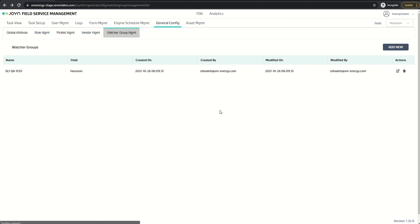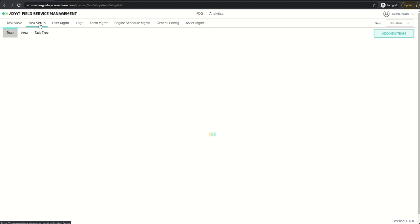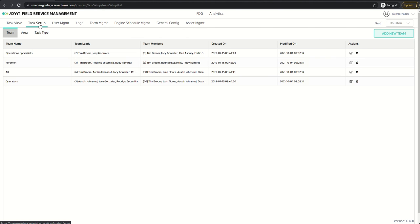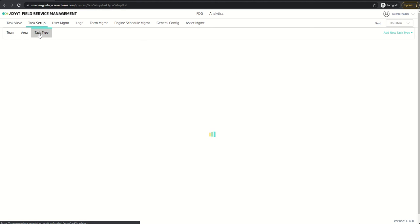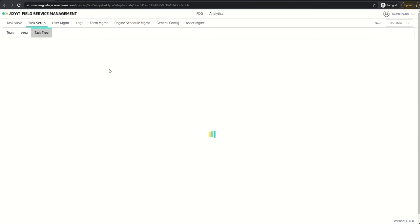These watchers are created here successfully. Now let's see the setup in the task type and the task creation screens. Let's go to the task setup. These watcher groups can be made mandatory for email notifications or general notifications.